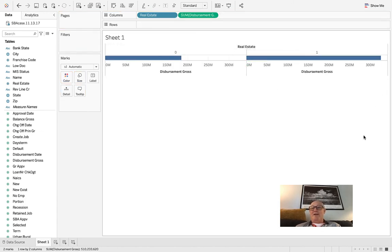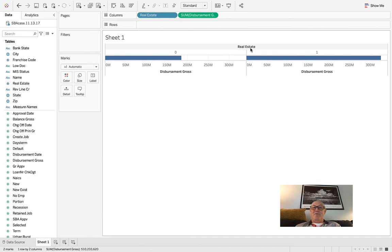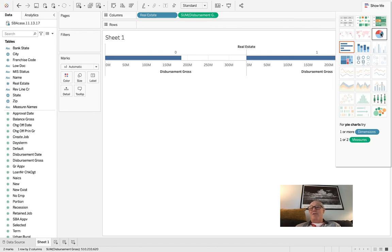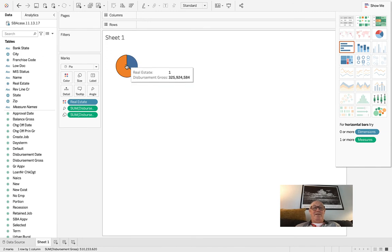Then you can definitely take the disbursement gross or any other fields you want and drop them into the data, and you'll have it broken out by the zero and ones — the real estate. Right now the gross disbursements you can see at a high level are much larger for real estate-backed loans versus non-real-estate-backed loans. That's interesting and I didn't do anything but look at the analysis — I didn't hypothesize it. This is a good example of just letting the data tell you what's going on. I took it, dimensionalized the real estate because I thought it was more of a categorical variable — either it is real estate or it isn't.